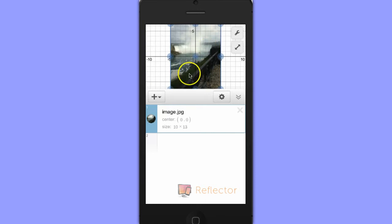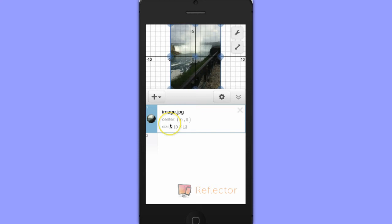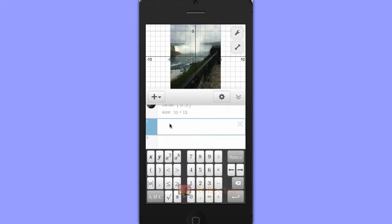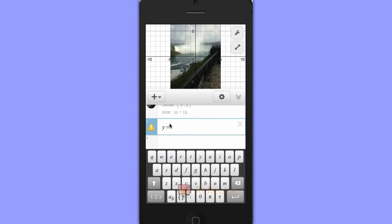Let's say that I want to come up with the equation of a line for the railing that we see here. I could type in many different equations and try them out to see what works best, but I'm going to use the slider feature of Desmos and create a slider.